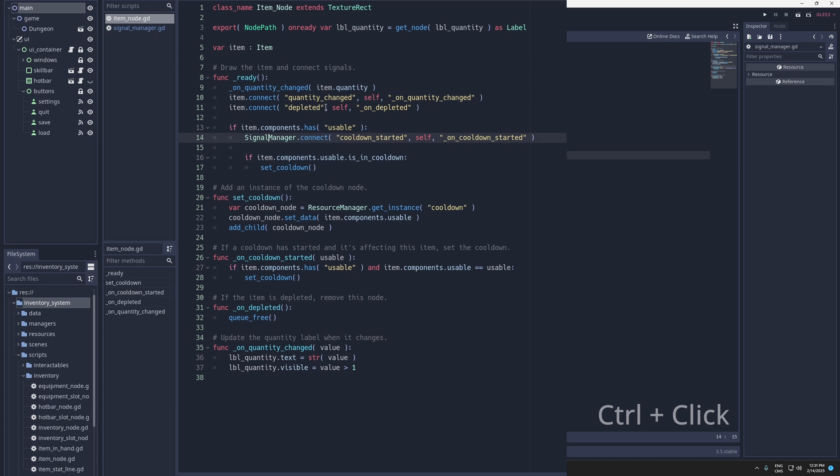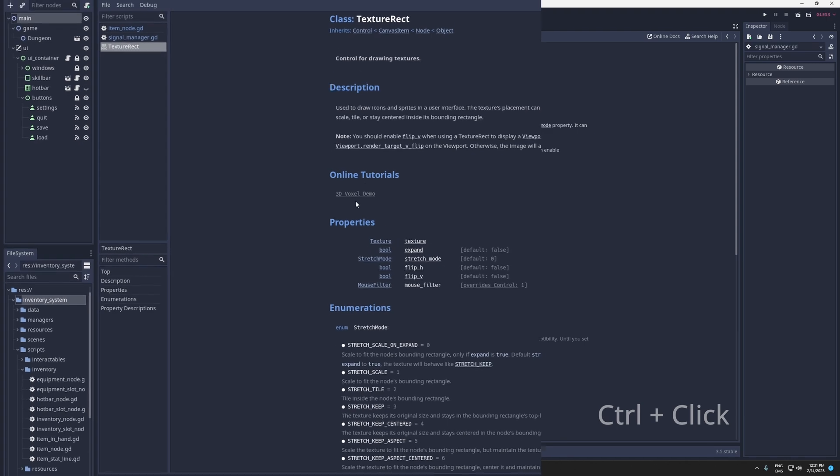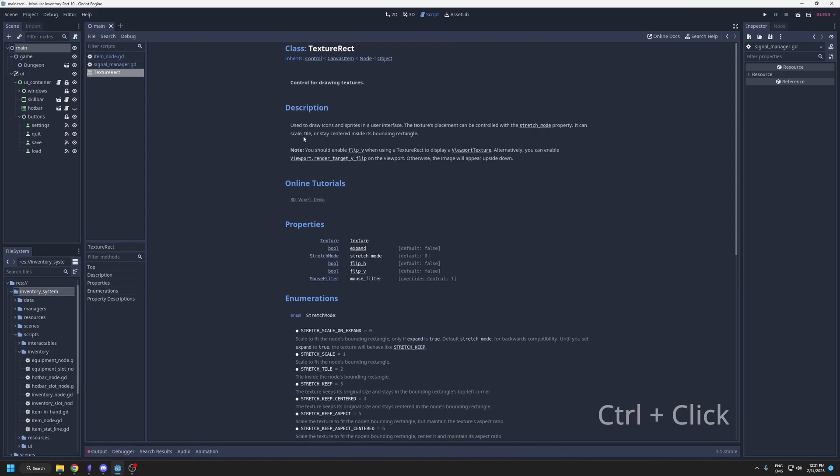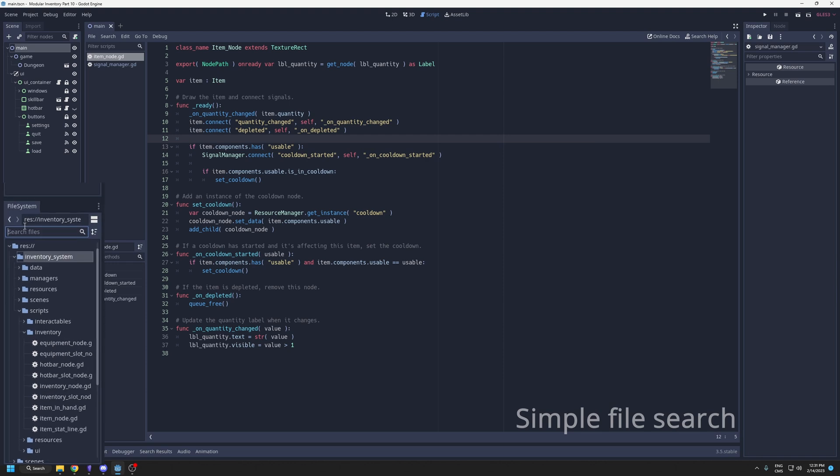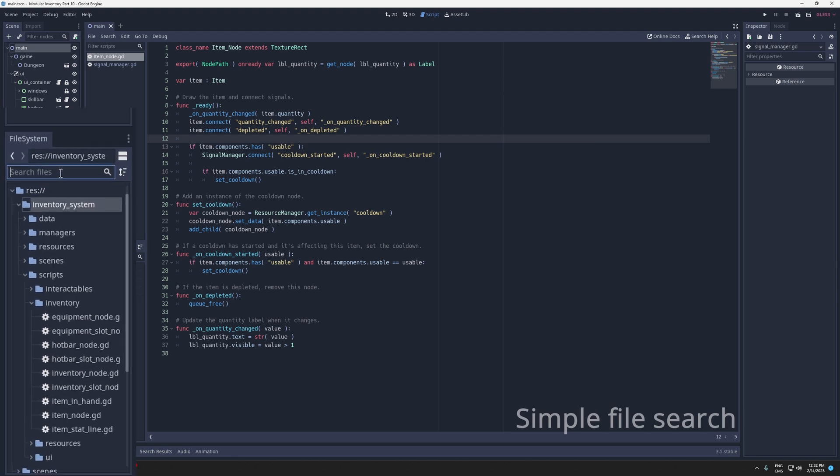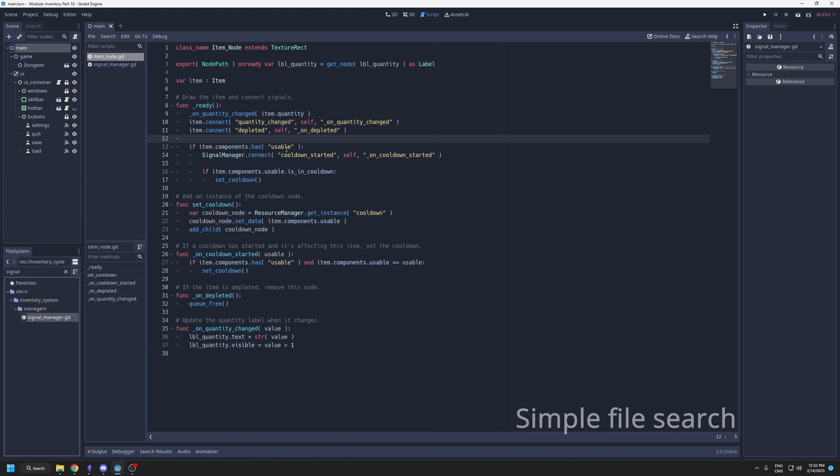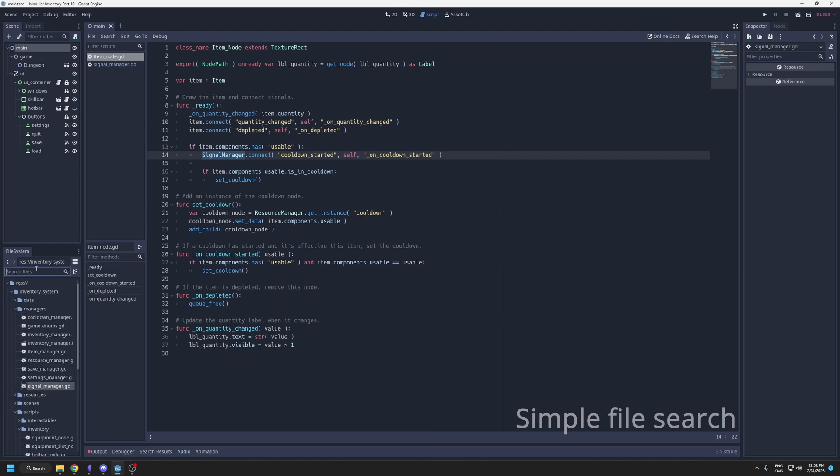And if you control click existing nodes from Godot, like texture rect, it's going to bring you to the documentation of the node. The other thing is searching for the file in here. If I want to search for the signal manager, I can find it like that also. Some people might forget about this search field, so it's useful.